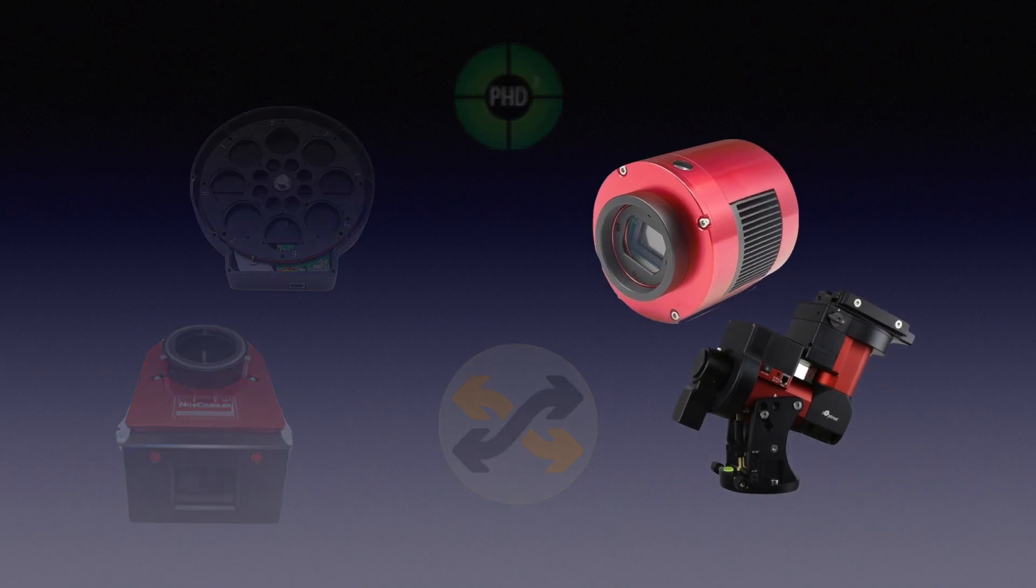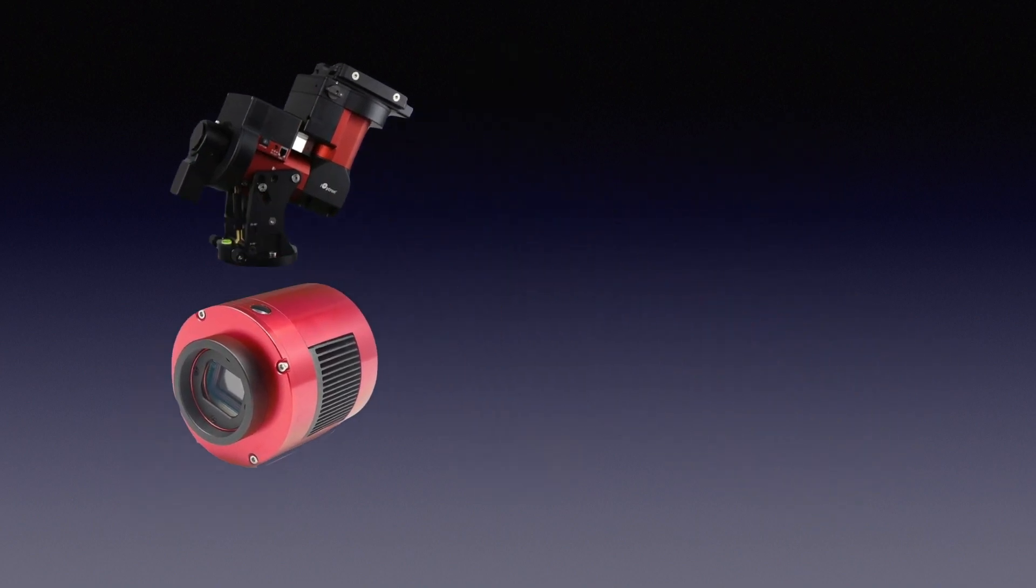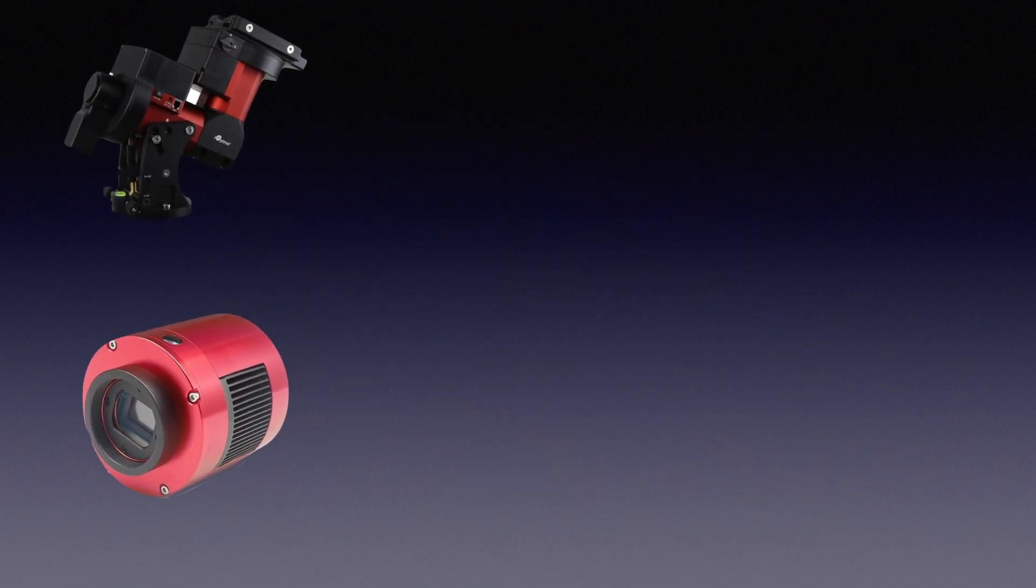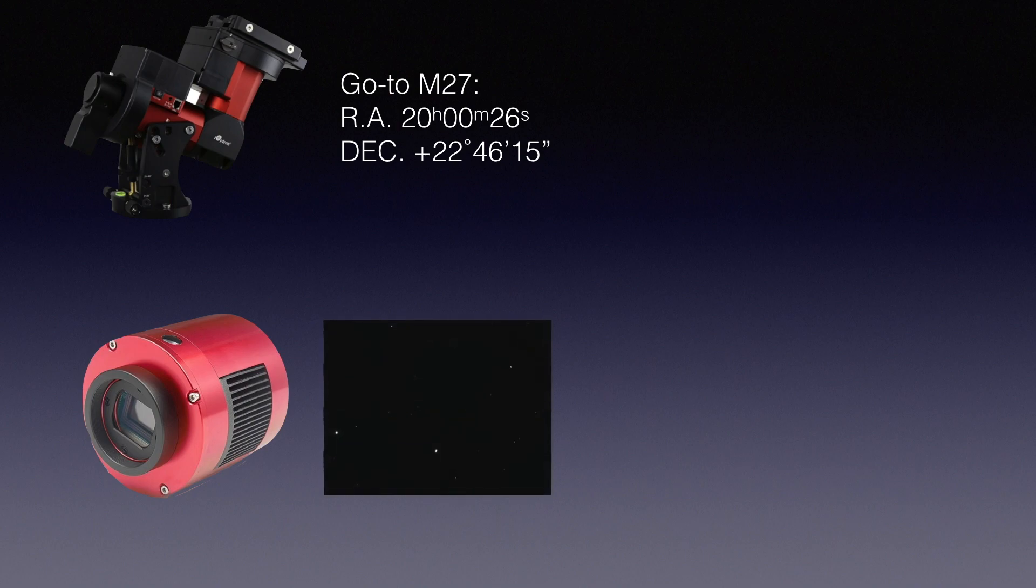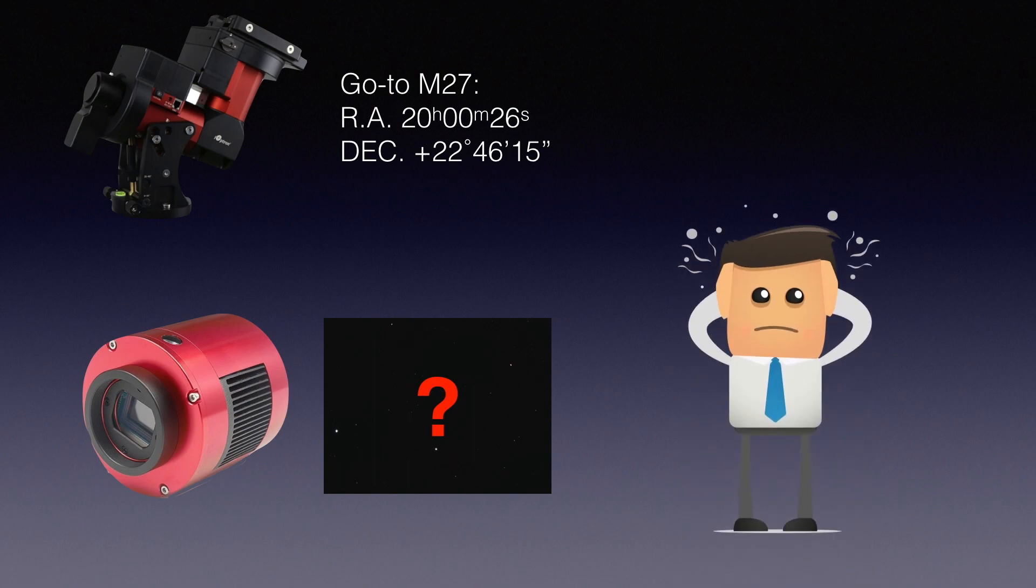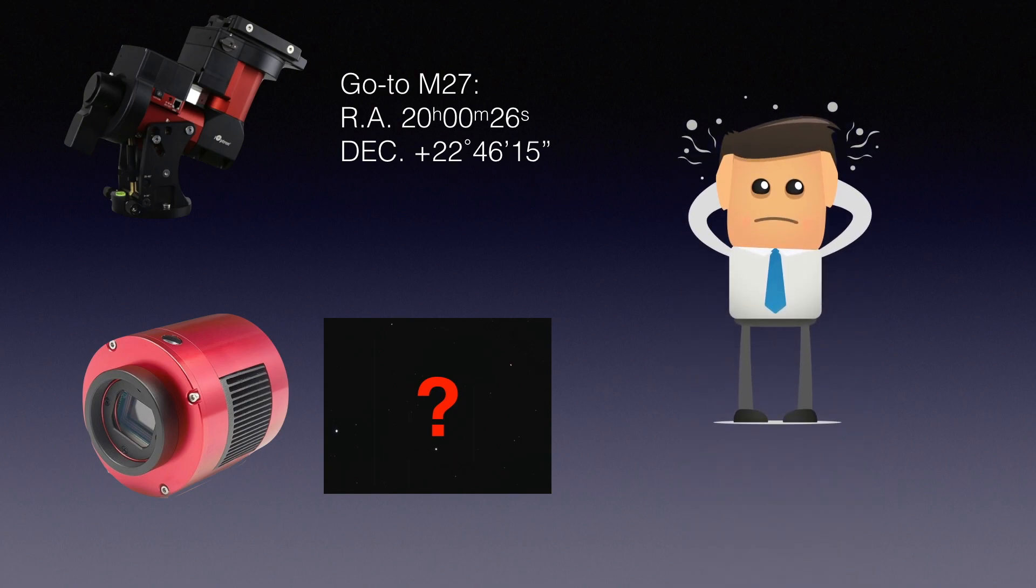Like your mount and your camera, if they don't talk to each other, you will let your mount do a go-to and let your camera take a shot. If the target doesn't show up in your camera's field of view, you can probably just scratch your head, gaze at your sky atlas, and make your best guess where it is.